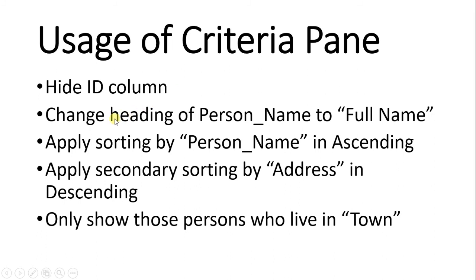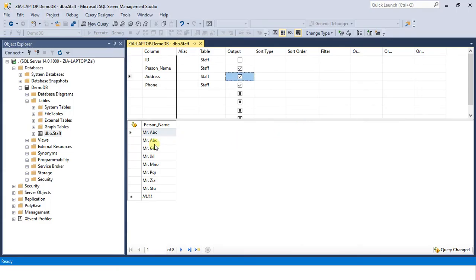The second task is to change heading of person name to full name. We just need to change the heading not the physical name of this column.